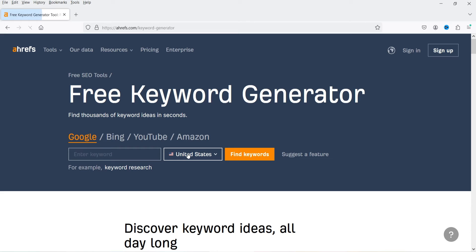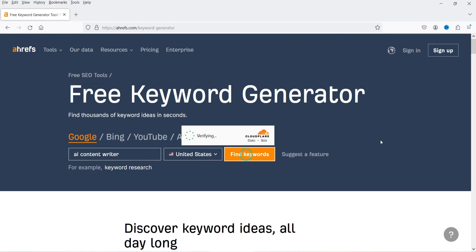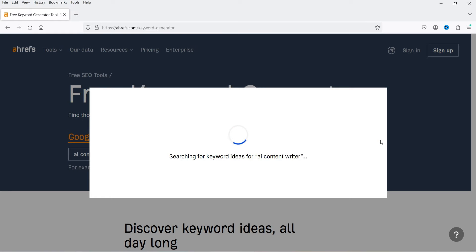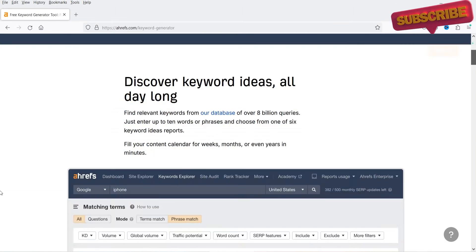Scroll down to the bottom, where you will see the list of free SEO tools. The first option is the Keyword Generator. Enter the same keyword, select the country, and click 'Find Keyword.' This tool gives you keyword difficulty and volume, along with keyword suggestions. For example, 'best AI content writer' has low keyword difficulty but the volume is also low.